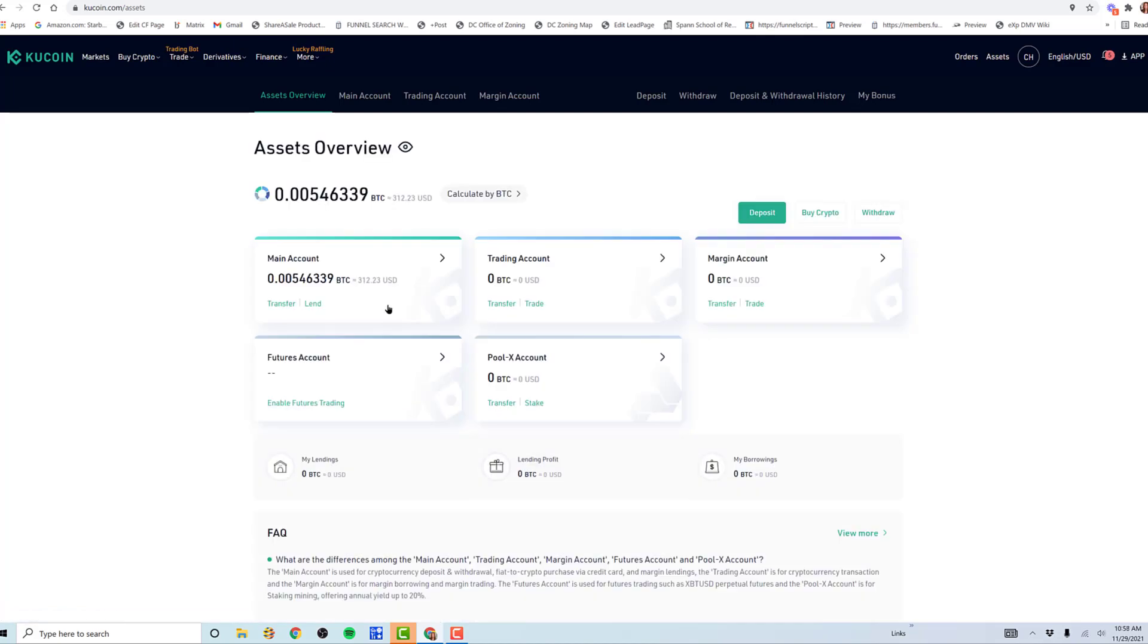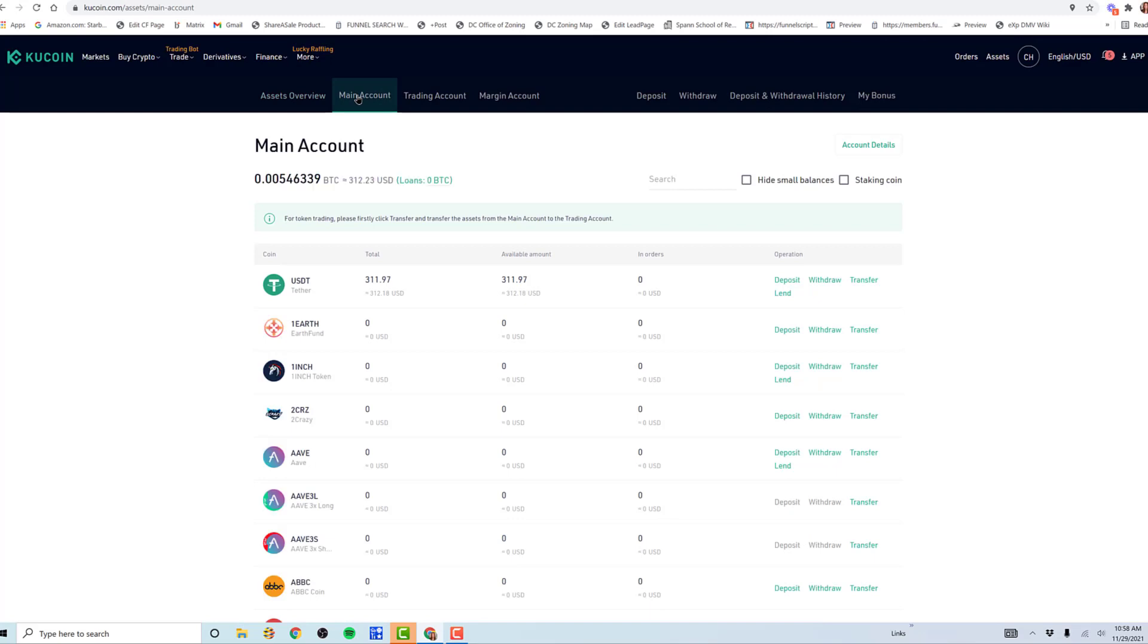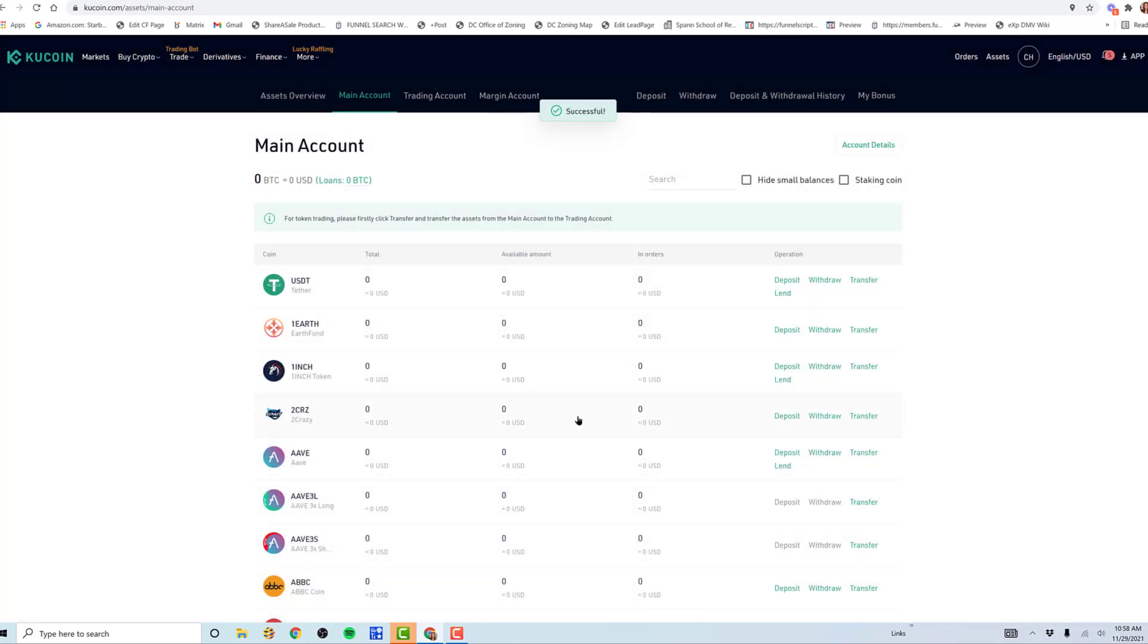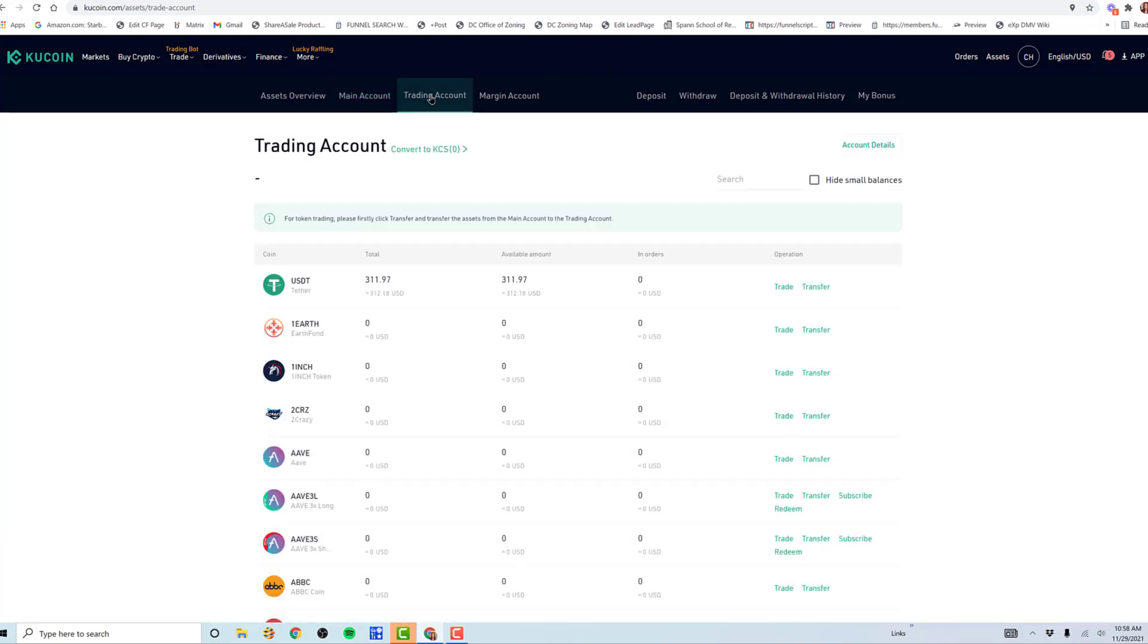I go to main account and it shows USDT, Tether, 311. I want to buy Hero, so I'm going to transfer all of my Tether from the main account to the trading account and confirm. All you're doing is moving it from the original purchased main account to your trading account. Then you're going to go up here to this trading account, click on trading account, and you're going to see that the Tether moved over.